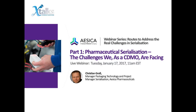Good day to everyone joining us, and welcome to today's Xtalks webinar. Today's talk is entitled 'Pharmaceutical Serialization: The Challenges We as a CDMO are Facing.' This webinar is part one in a three-part webinar series titled 'Routes to Address the Real Challenges in Serialization.' My name is Sarah, and I'll be your Xtalks host for today.